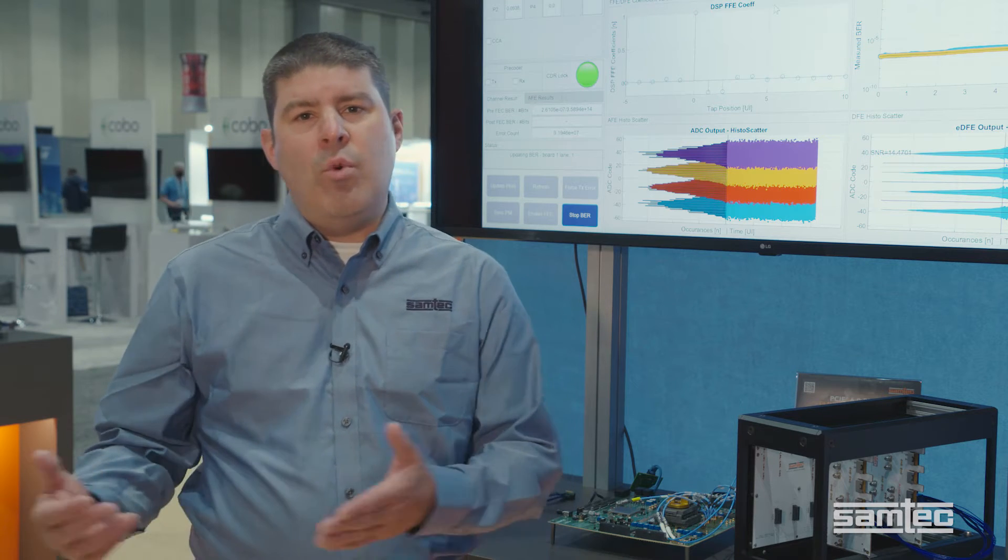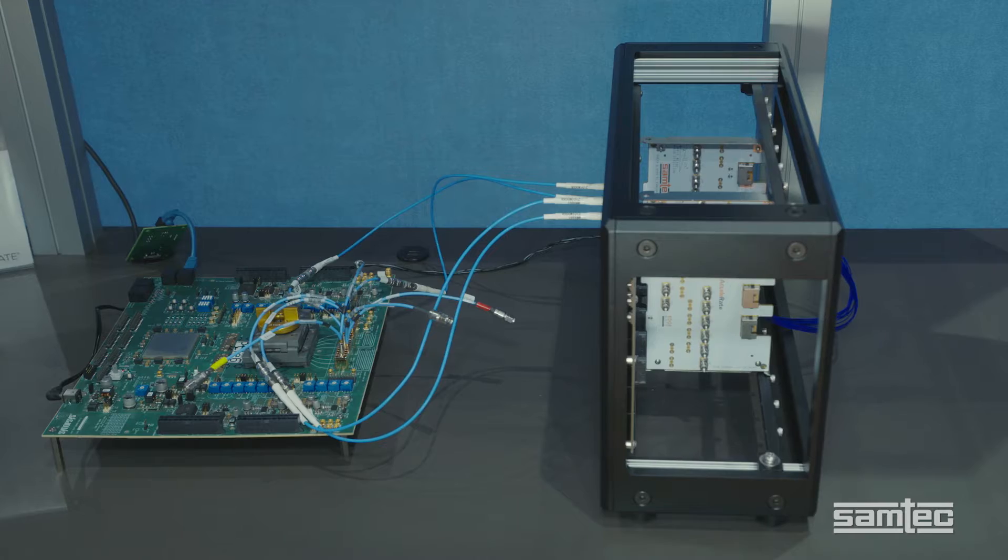In today's demonstration, we're comparing the performance of two separate backplane architectures, one traditional, one via cable.